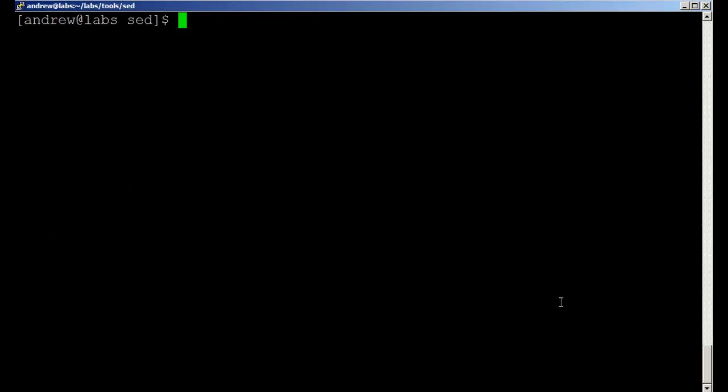So in continuing our theme of using Linux and the command line, we're going to look at using SED to extract and parse data from XML files.